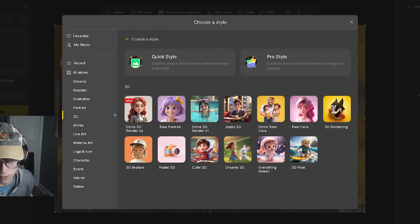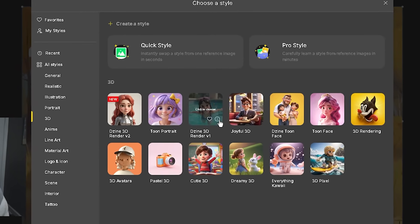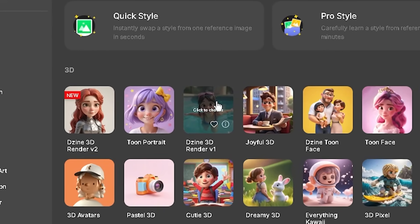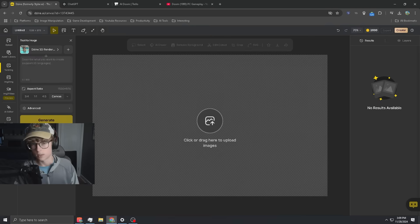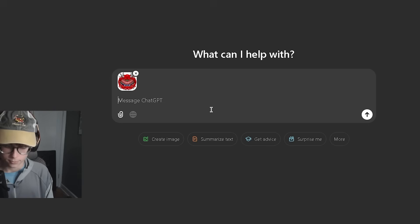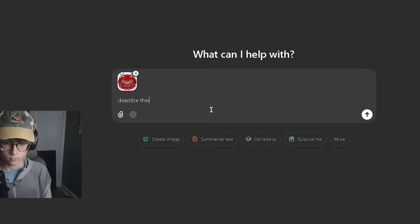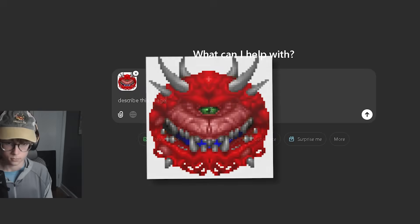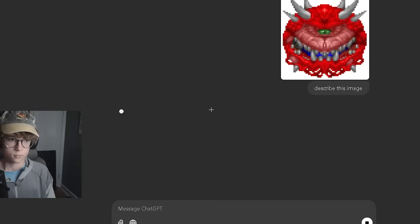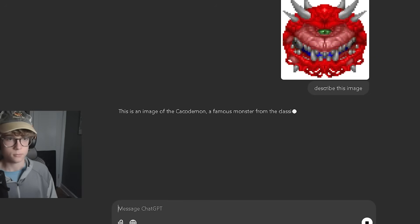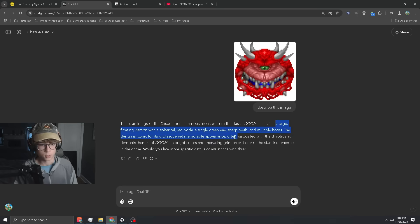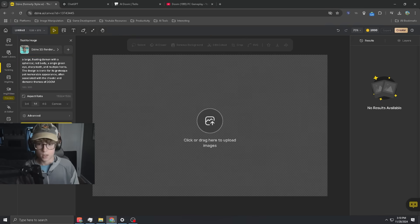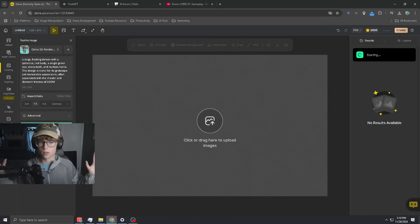I want to try a 3D style, so we're going to go with the Design 3D Render V1. We're in the text-to-image section. My plan was to ask ChatGPT to describe the Caco Demon so I can use it as a prompt for Design. Let's see what Design can make for us — a large floating demon. Paste it in and let's see what we got.